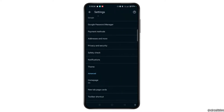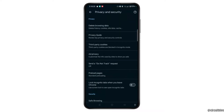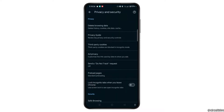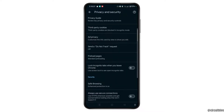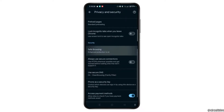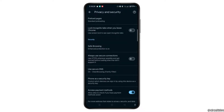Then select Privacy and Security. Scroll down and here make sure that if the 'Always use secure connection' option is toggled on, you need to toggle the button off.